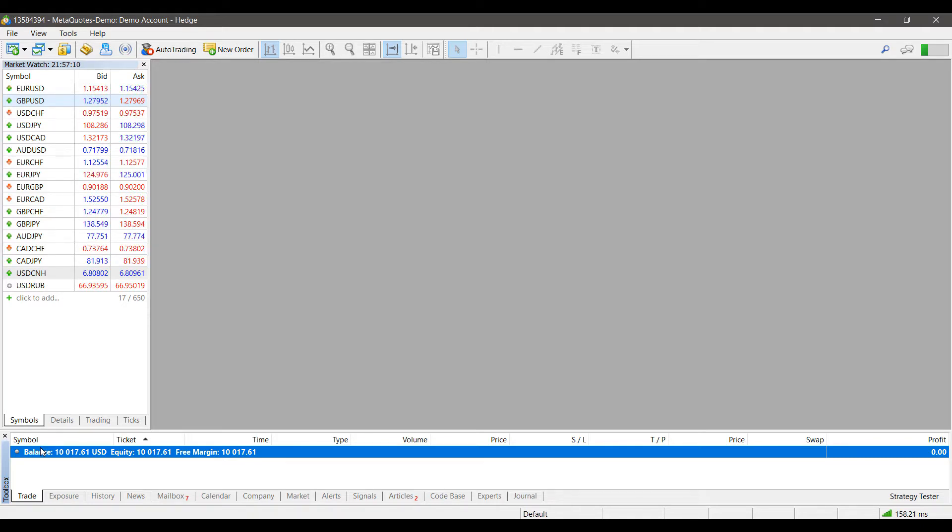That was just a brief tutorial on how to modify, delete, or close any existing positions that you may have had on MetaTrader 5.